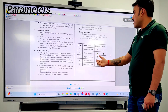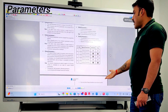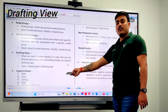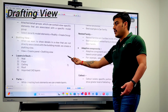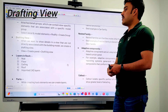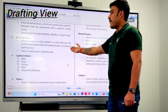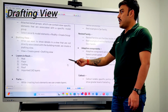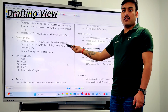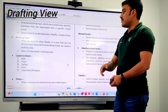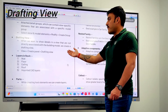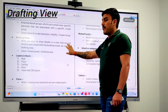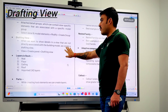The next important question is about drafting view. In a drafting view, you can create details using only lines — it uses no model space. You can create a drafting sheet and add details to it.